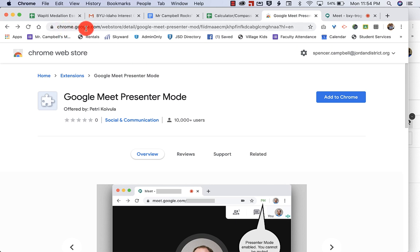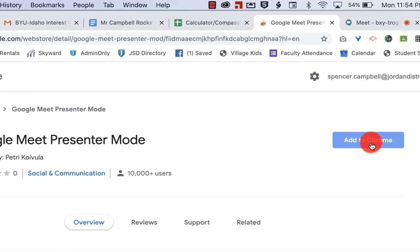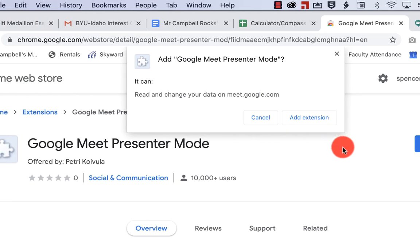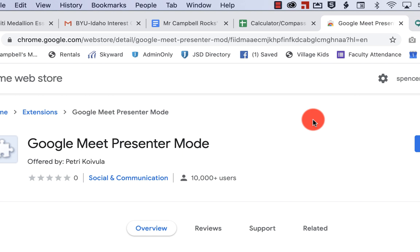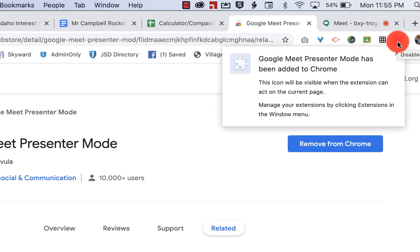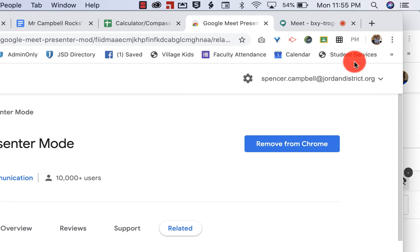You're going to go to chrome.google.com to add extensions. You're going to search for Google Meet Presenter Mode. Once you get here, you're going to click Add to Chrome. It's going to ask for information. Are you okay with that? We're going to click Add Extension, and you'll notice that it pops up right up here as a little PM, which is present mode. I'm going to click that little X.